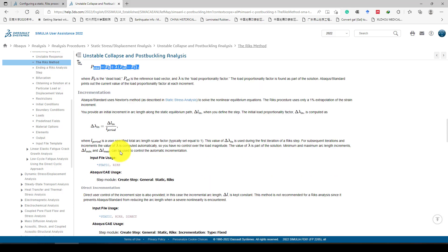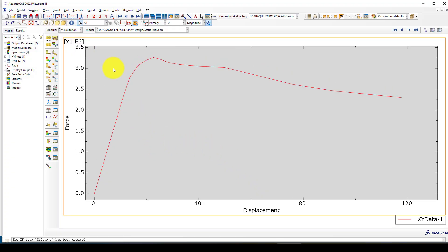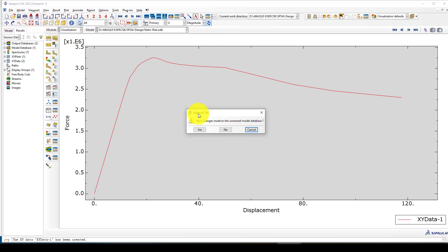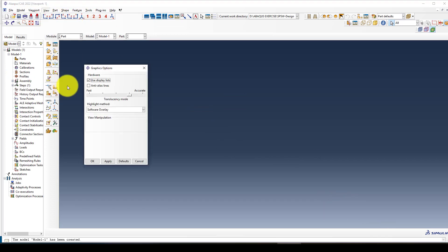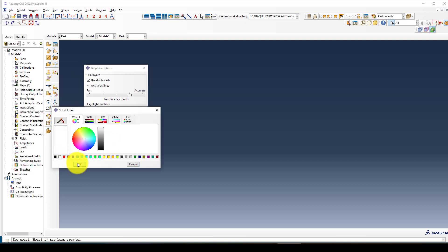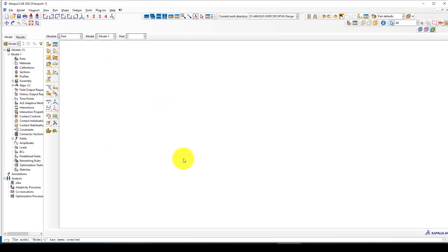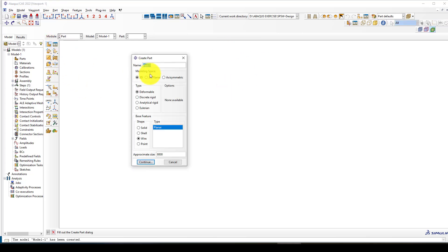I already have a model and I'm going to show you how to conduct this analysis. I'll use a new model, change the view graphics to white color. I want to model steel braced frames and then apply a pushover to see which part of the structure will show collapse or instability. I'll use a planer wire frame geometry.